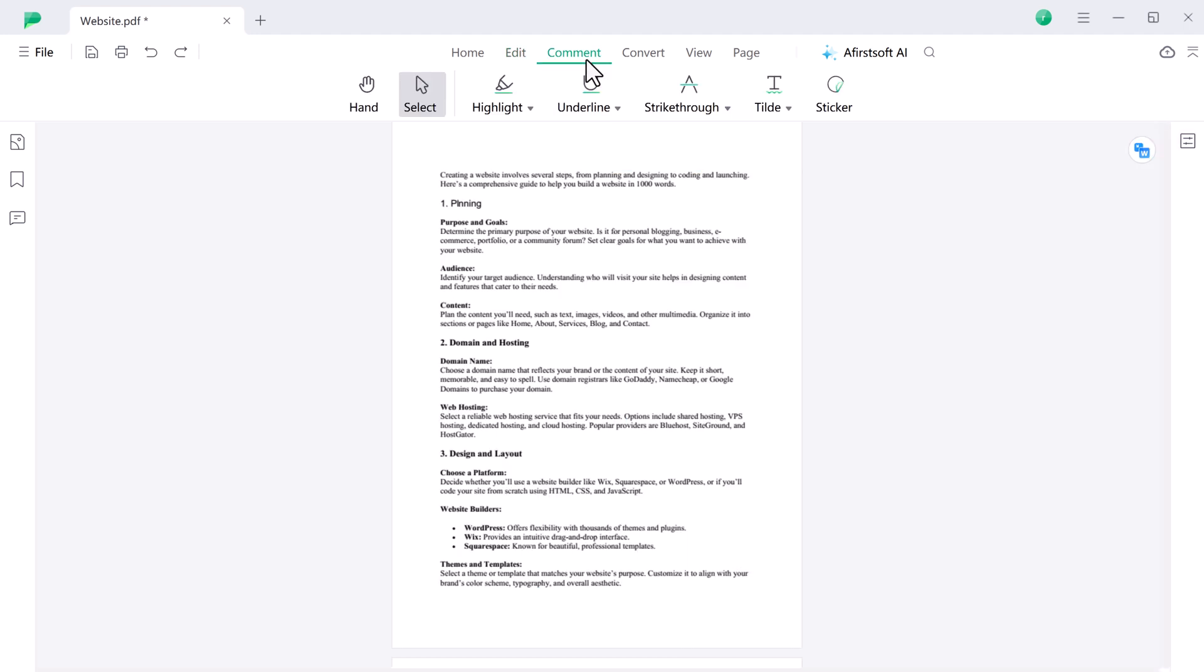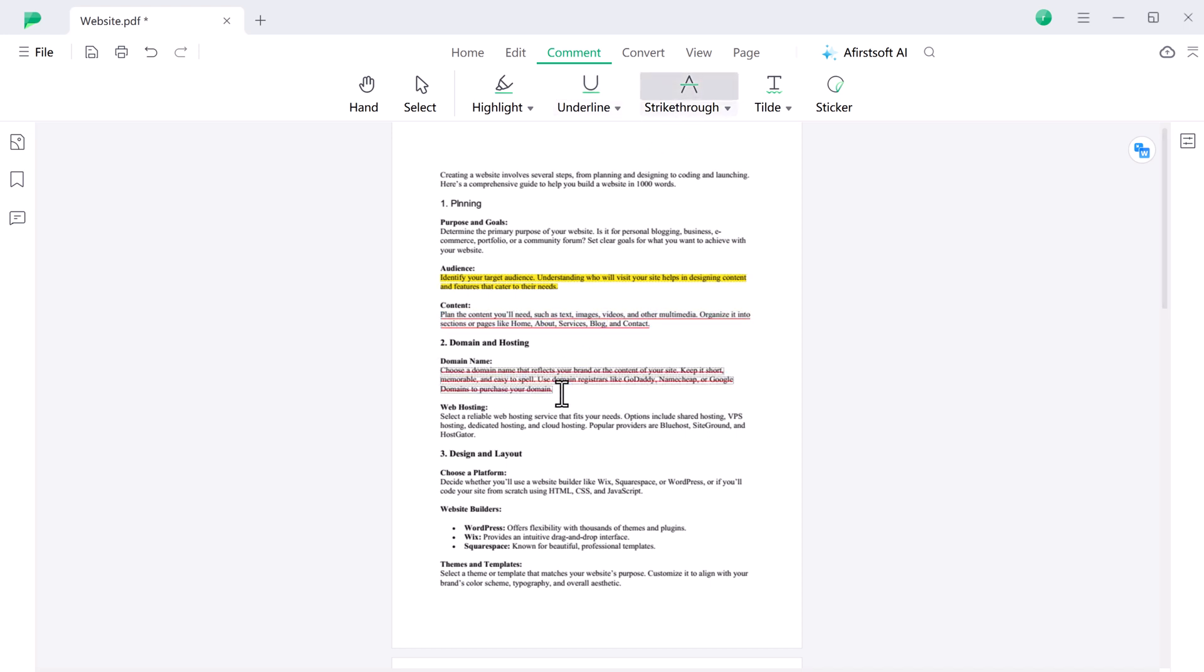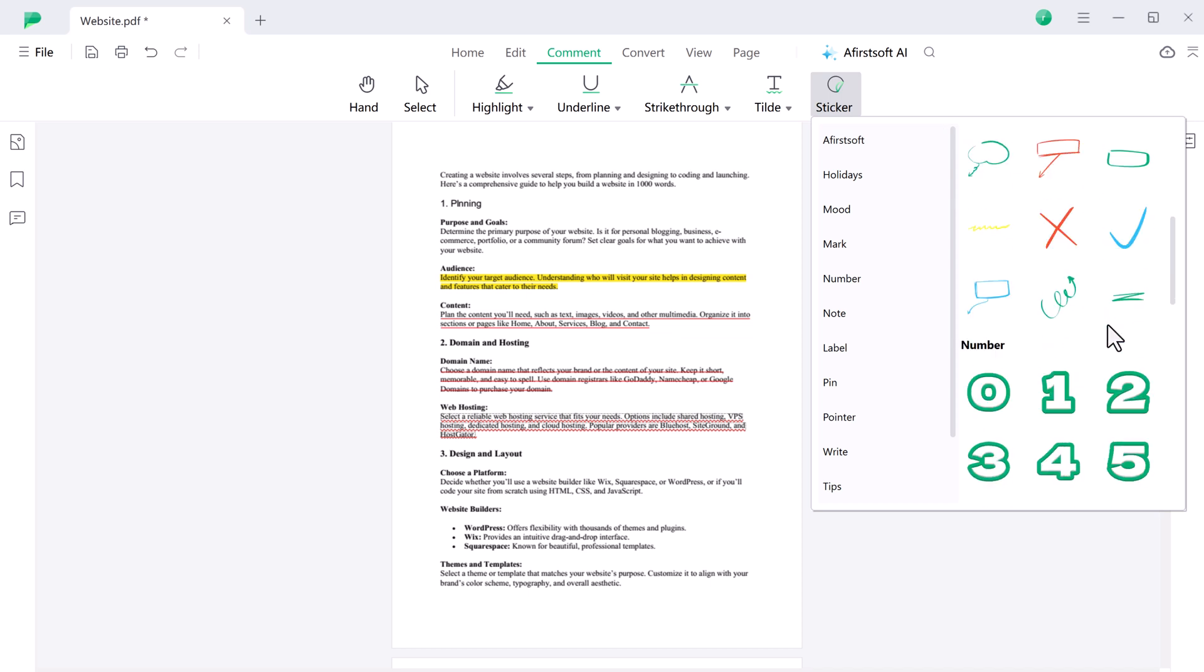AfirstSoft PDF lets you highlight important text, underline key points, and strike through errors effortlessly. You can also add explanation and arguments directly to your PDF, making document review and collaboration more efficient and streamlined.